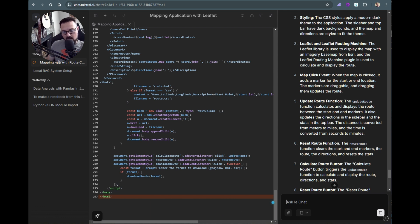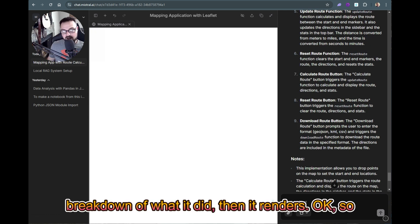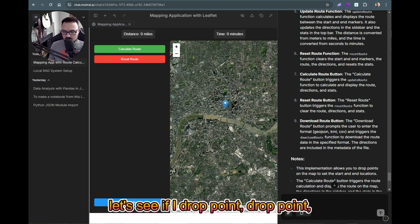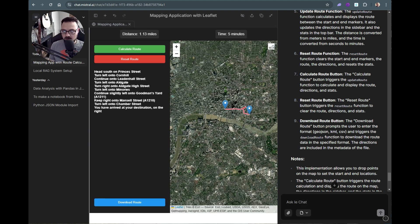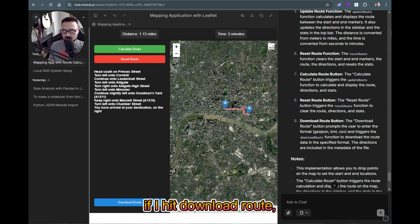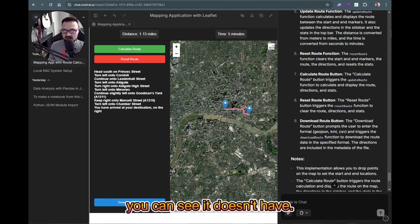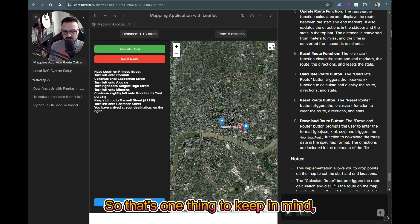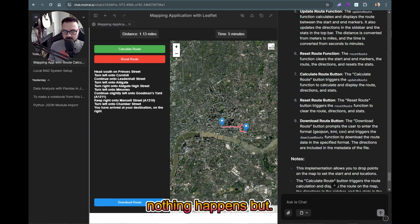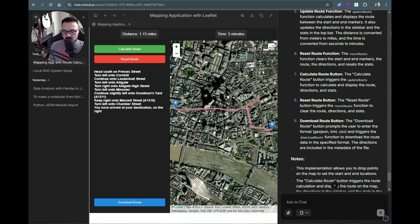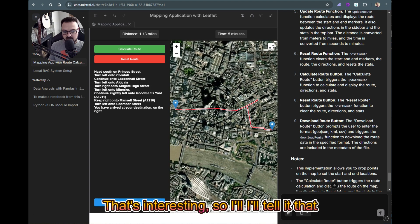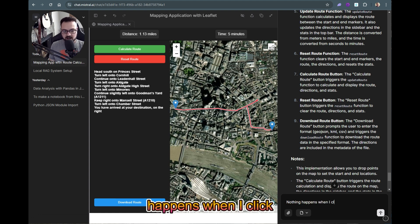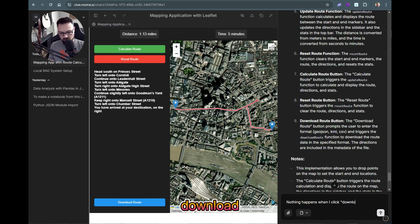Let's see — drop point, drop point, calculate route. If I hit 'Download Route,' nothing happens when I click it. So I tell it: 'Nothing happens when I click download route.'